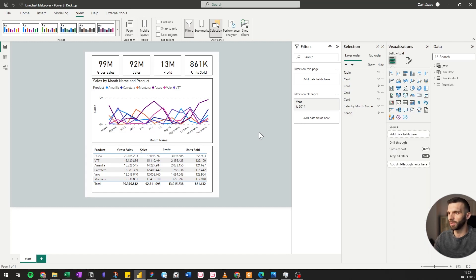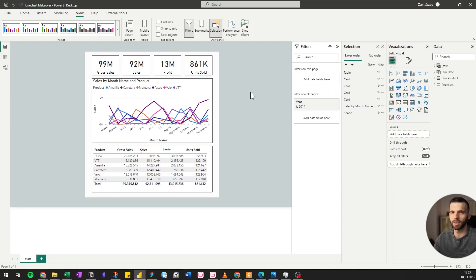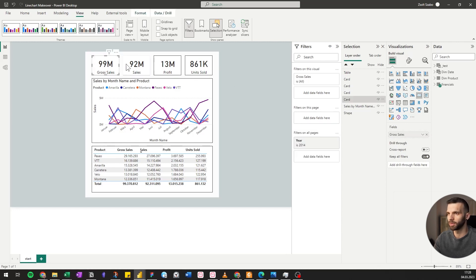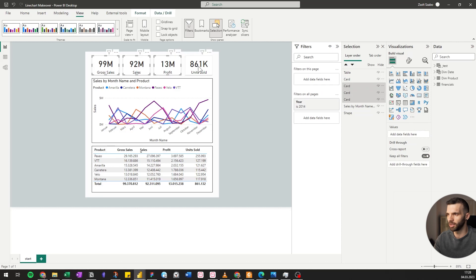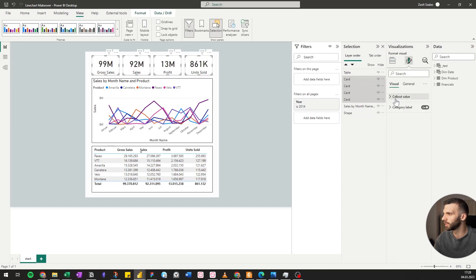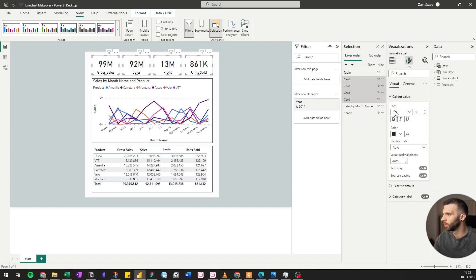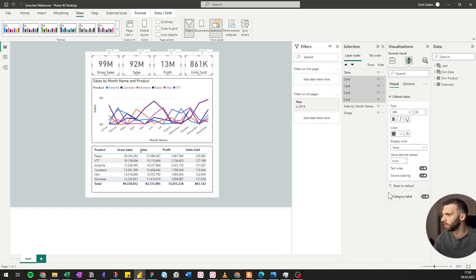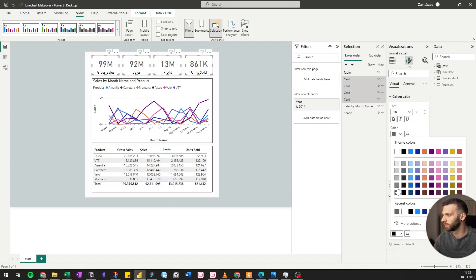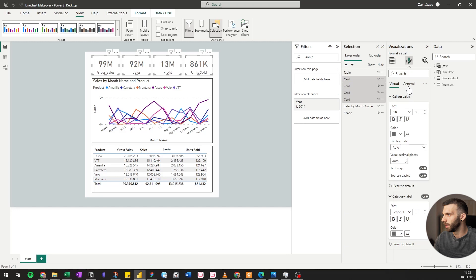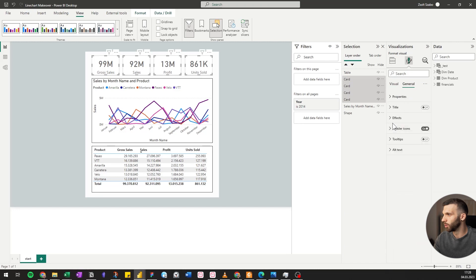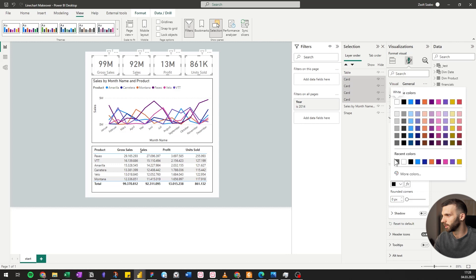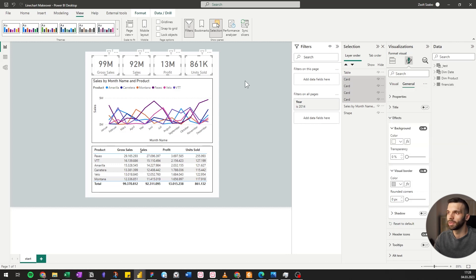Looking at it, the black color is very dominating. So I'm going to push everything what is black into the background by making it gray, starting with the cards. Callout value, we'll make it dark gray, as well as the category labels. And the borders are going to be light gray.